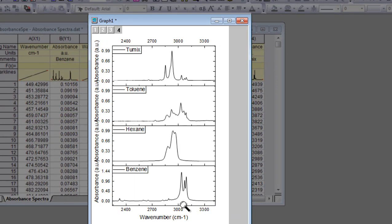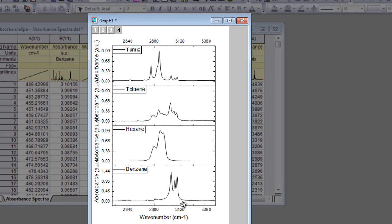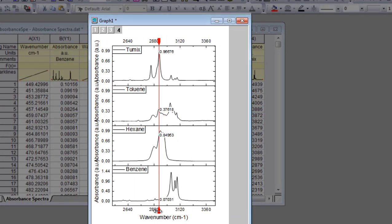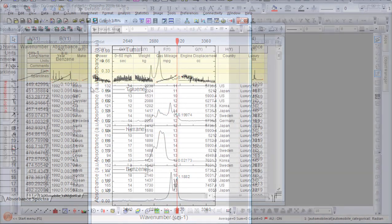Zoom and pan into the axis scales to interactively explore your data. Use tools such as a vertical cursor to read values.